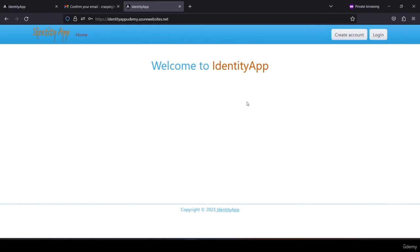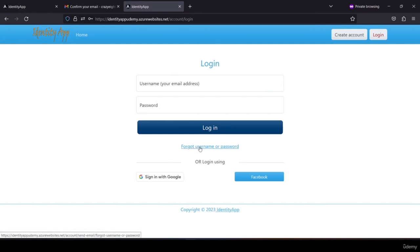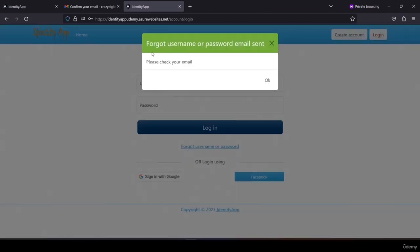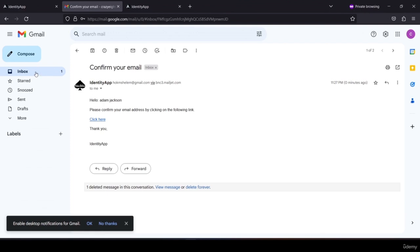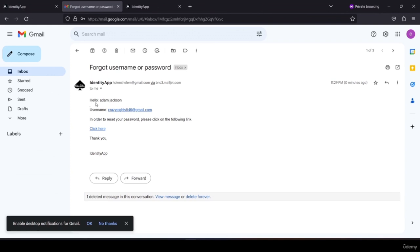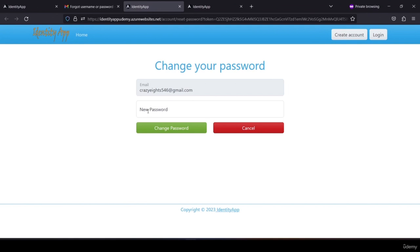If the user has forgotten their username or password, they can click the 'forgot username or password' link on the login page. The user enters their email address and clicks send — 'forgot username or password email sent'. Checking the inbox, the email reads 'Hello Adam Jackson, your username is this; to reset your password please click the following link'. Clicking the link provides the ability to change the password.